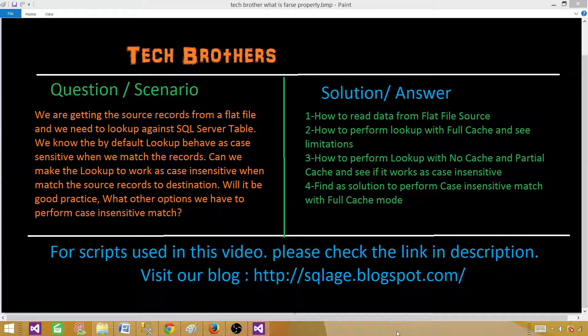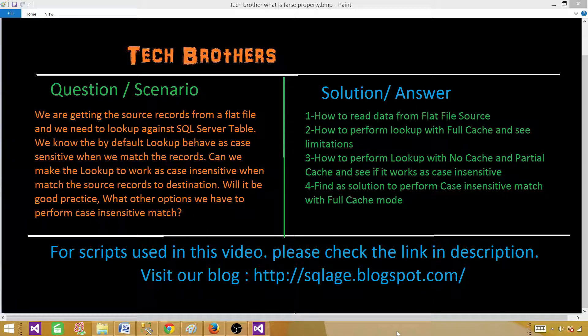Welcome to Tech Brothers with Amit. Today we are going to look into a scenario. We are getting source records from a flat file and we need to look up against a SQL Server table. We know that by default, lookup transformation behaves as case sensitive when we match records. Can we make the lookup transformation work as case insensitive when matching source records to the destination? Will it be good practice?